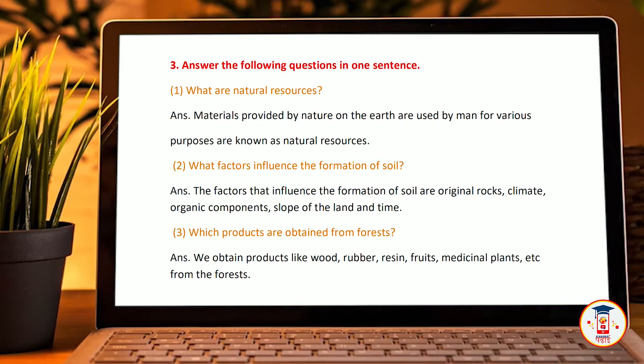What are the natural resources that influence the formation of soil? The factors that influence the formation of soil are the original rock, climate, organic compounds, slope of land, and time.